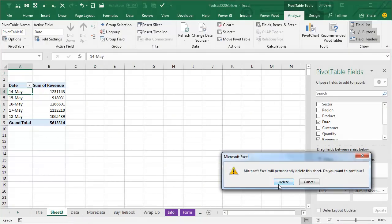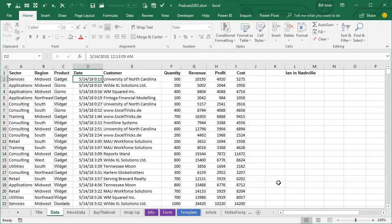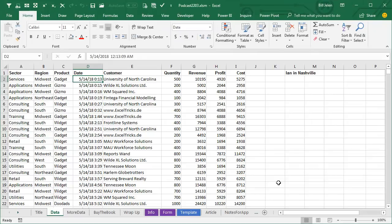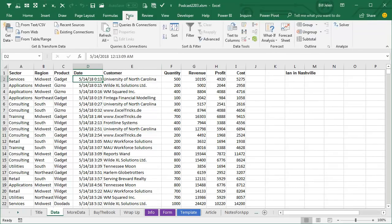And so, for this podcast, the next few podcasts, we're going to take a look at Power Query. Now, it's built into Excel 2016 here under Get and Transform Data. If you have 2010 or 2013 running in Windows, not on a Mac, you can download Power Query for free from Excel.